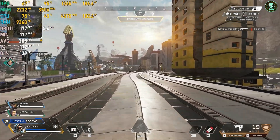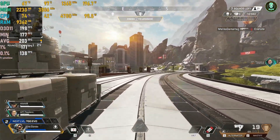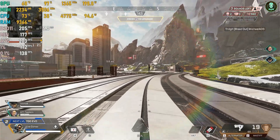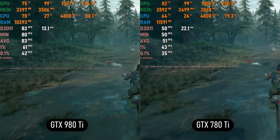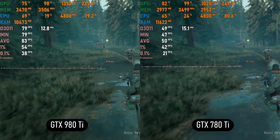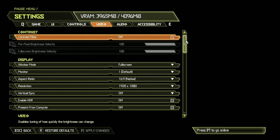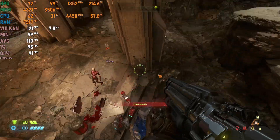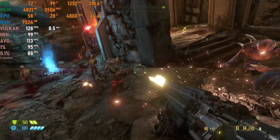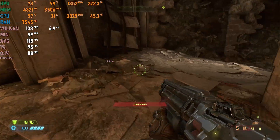In Apex Legends on Low with competitive settings, the 980Ti stays above 200 plus fps, enabling a high refresh rate experience. In Days Gone on High, we get 80 plus fps — a 64.7% increase over the 780Ti. In Doom Eternal on High using the Vulkan API, we get 100 to 120 plus fps, showing that GeForce and Vulkan work well together. Note that some settings were capped due to a 4GB VRAM limit, which will be discussed in more detail in the third part of the series.